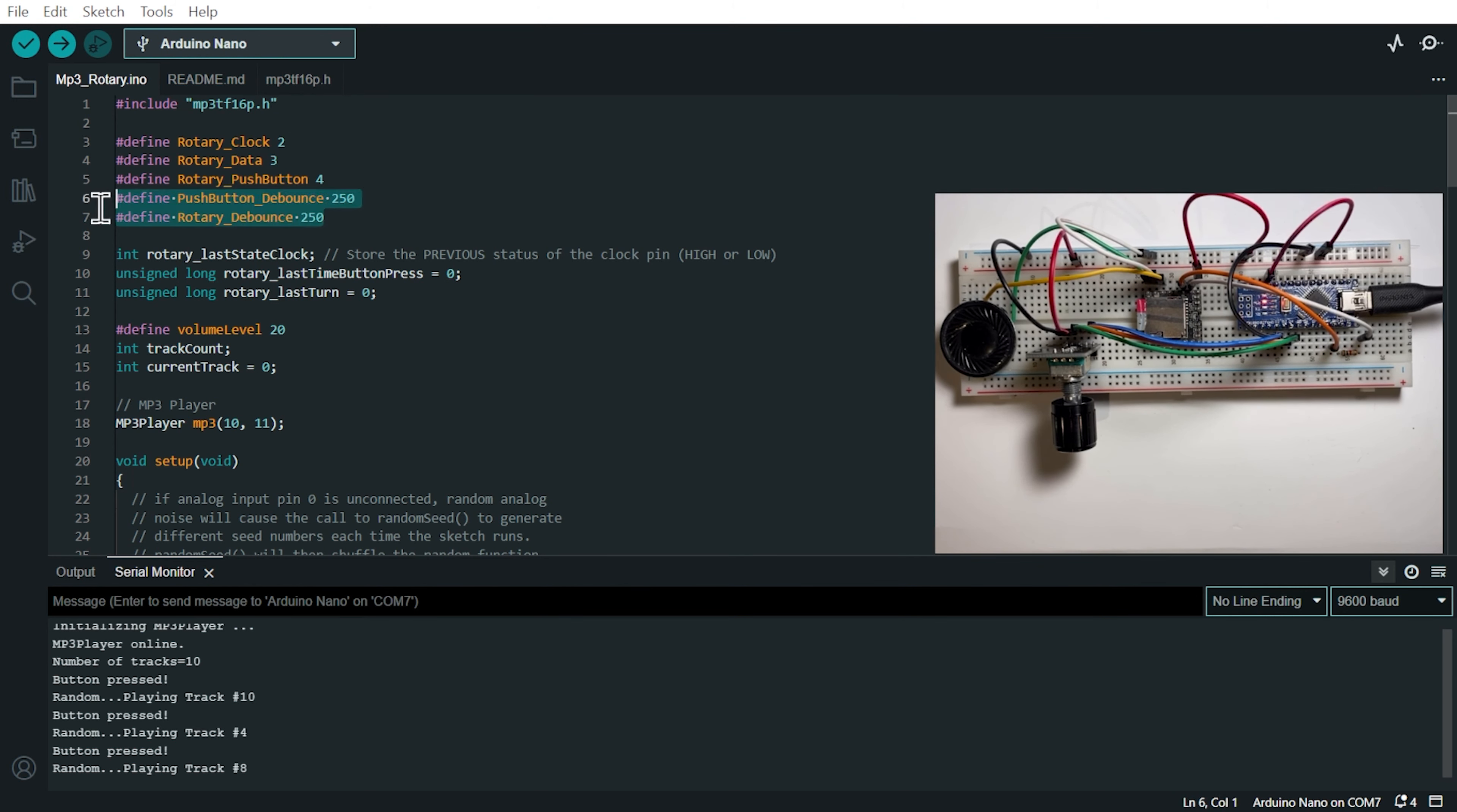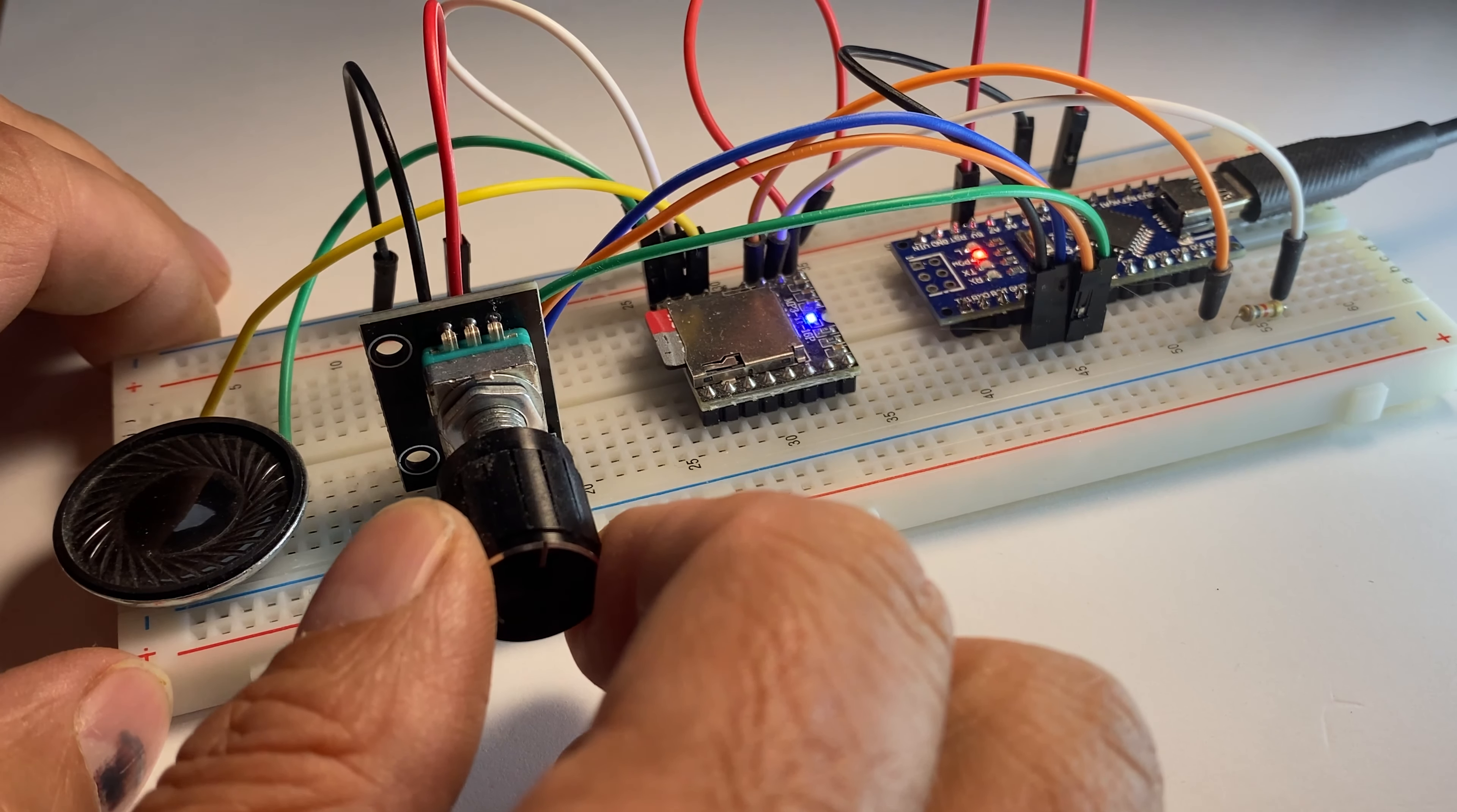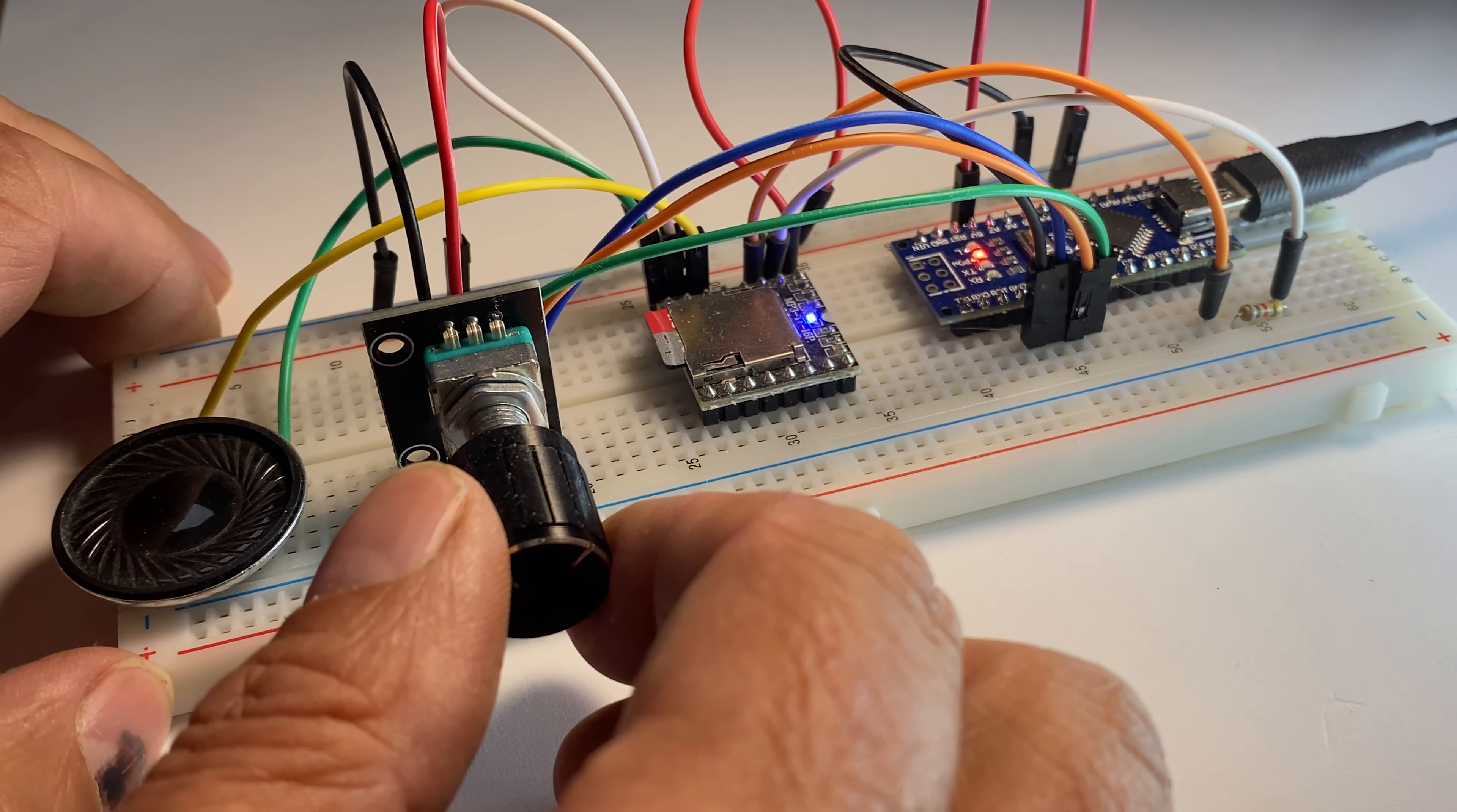You can change this value if you found it not working well with your rotary encoder. And here I have the volume level at which the tracks are played. And I'd love to hear your thoughts on what should be my next focus in this MP3 player series. Drop your ideas in the comments.